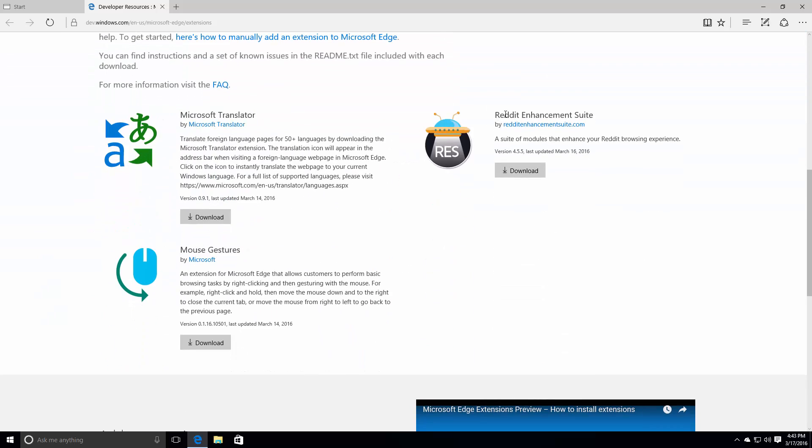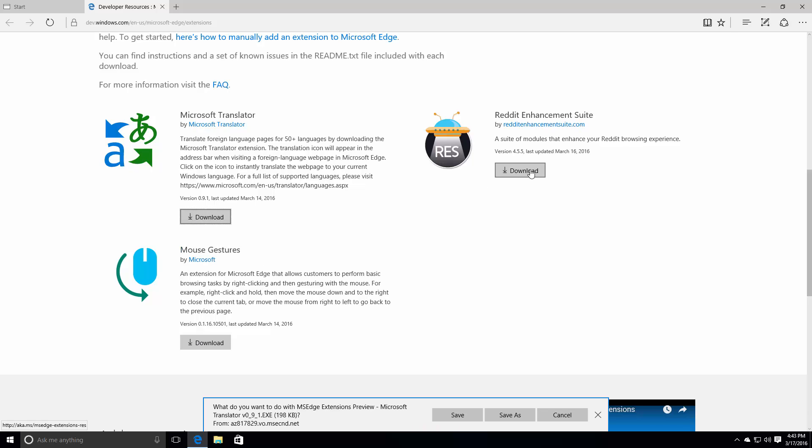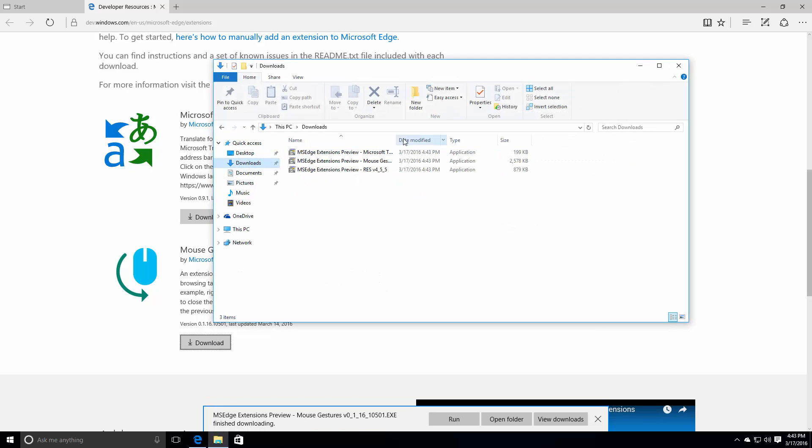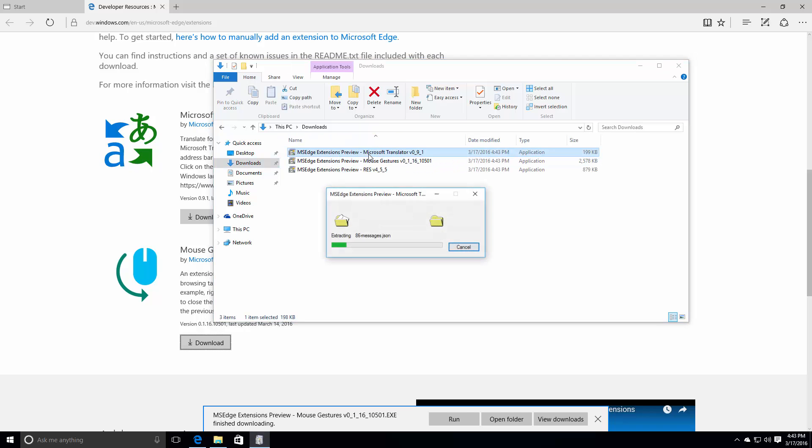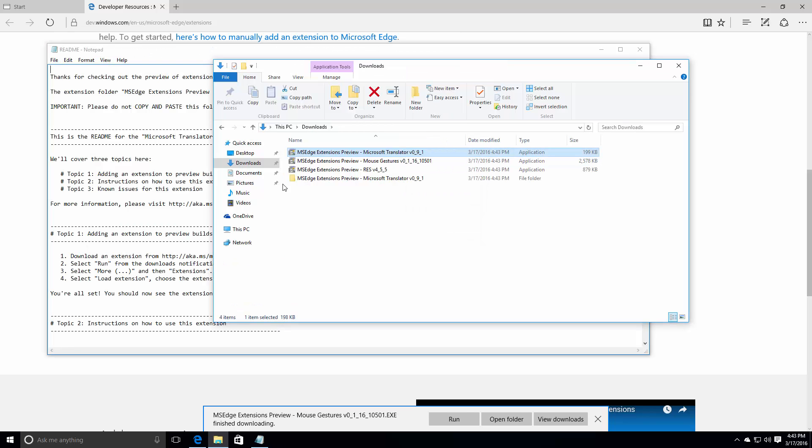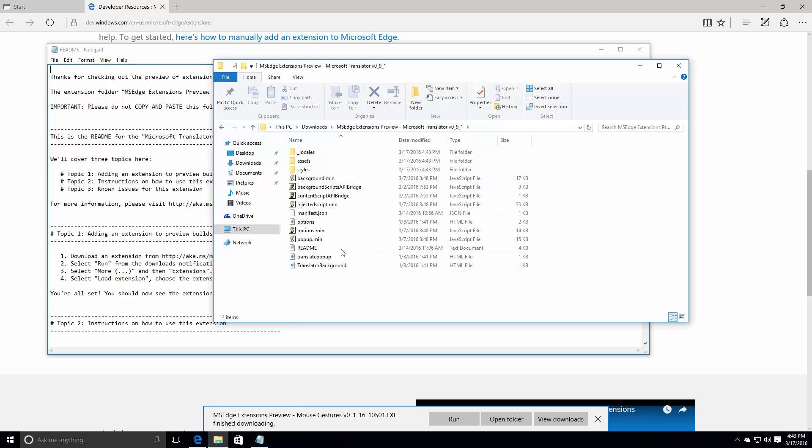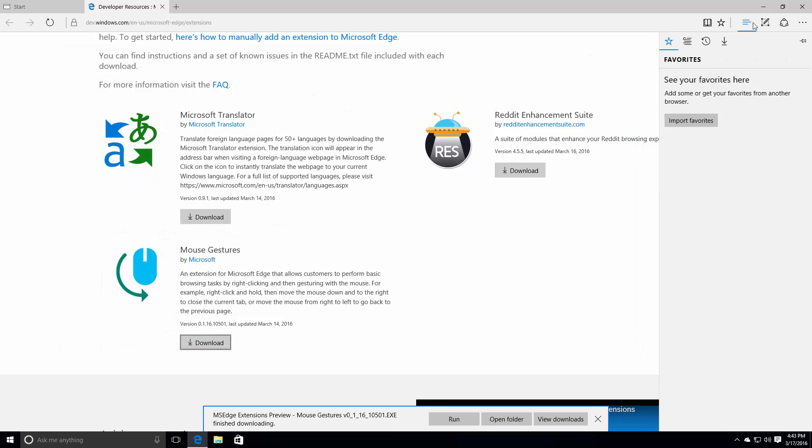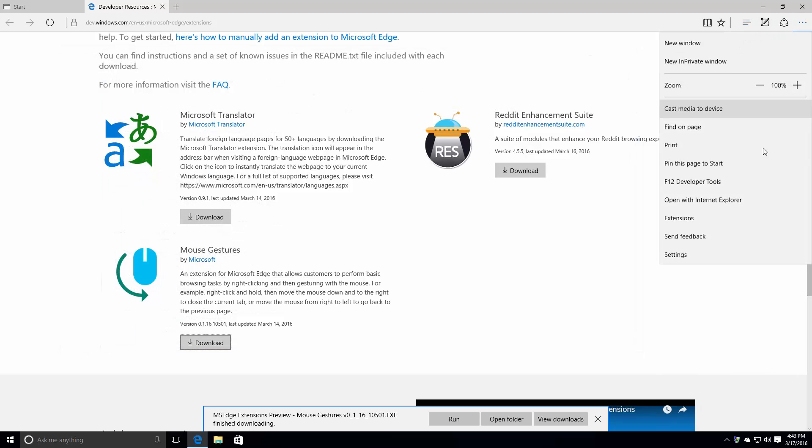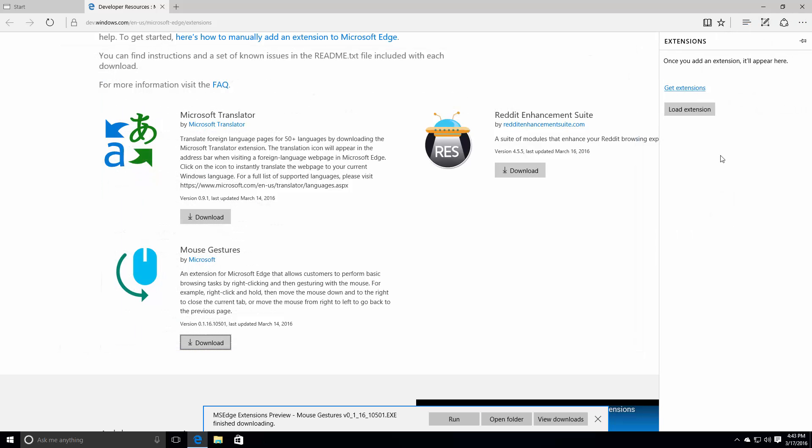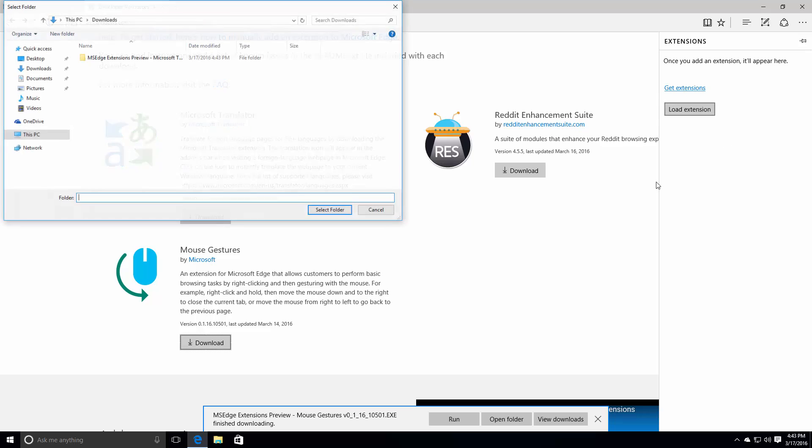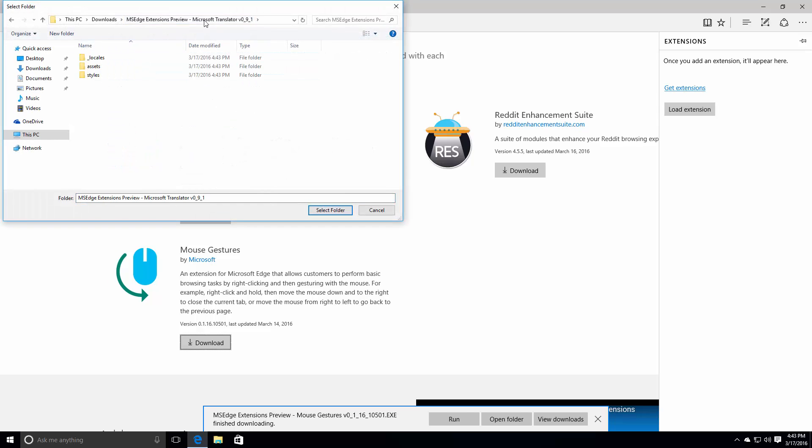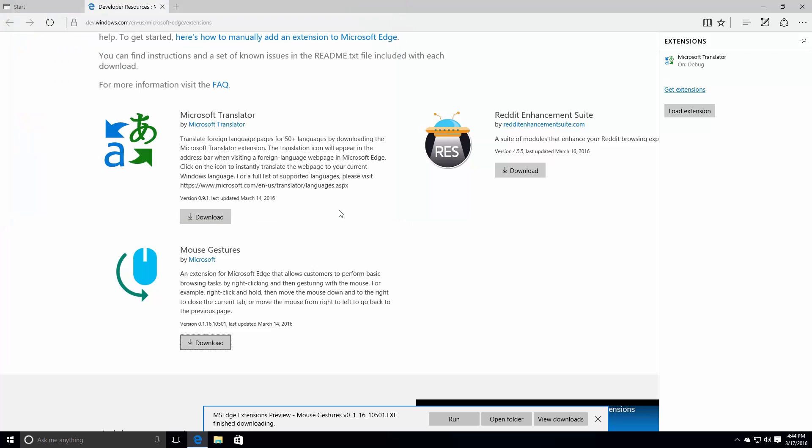We've got Microsoft Translator, Reddit Enhancement Suite and the Mouse Gestures extension. So if we download all of these and run them. Let's run them all. This should be in my downloads folder now. Yes, so let's run all of them. Microsoft Translator. Alright, so that's now extracted. So now this is the actual extension itself. You have to side load these in this build. You can't actually install them from the store. When Redstone rolls out officially, Redstone 1, you will be able to just install them from the store. But right now, you have to kind of do it manually. So you need to select this folder. And there it is. Microsoft Translator is now running.